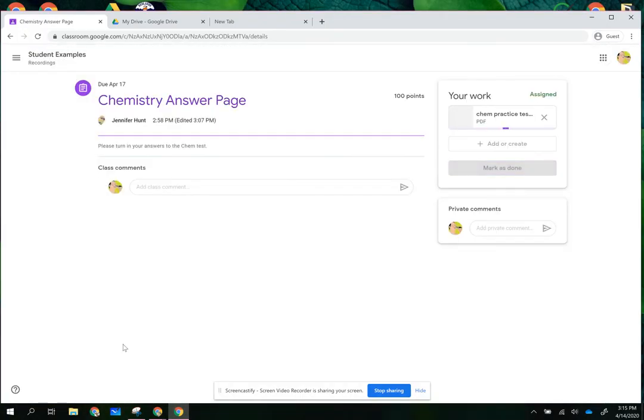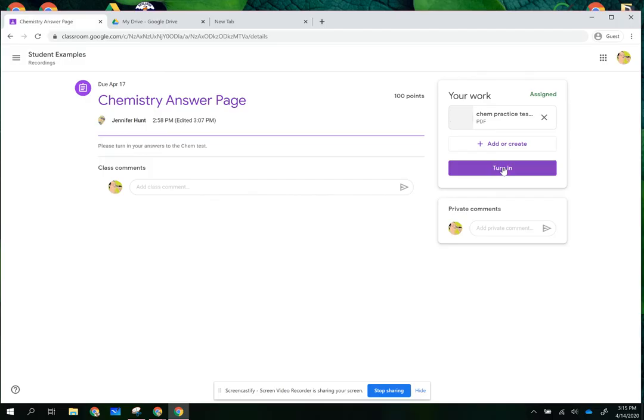I'm going to add that here and as soon as I've added that page it gives me the option to turn it in and now I can turn that in so that my teacher can see the page.